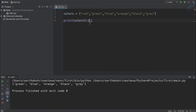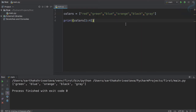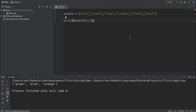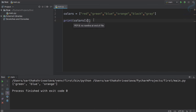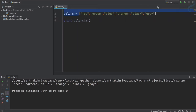What if I also define an end index? So colors[1:4] means start from index one up to index four. You might expect to get green through black, but the end index is not included. So you get green, blue, orange — not black. If you use just a colon with nothing specified, it gives you the entire list.